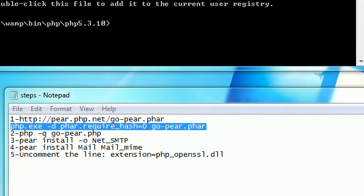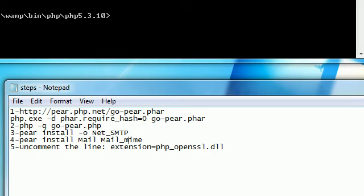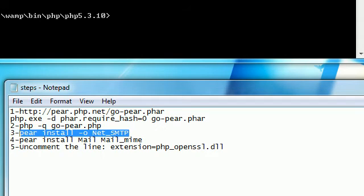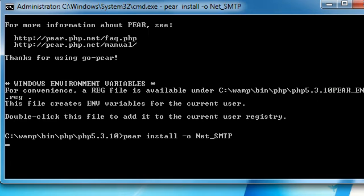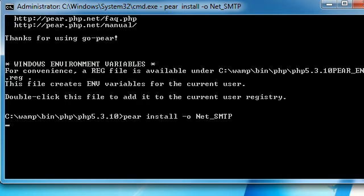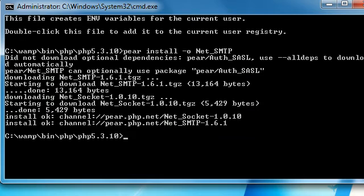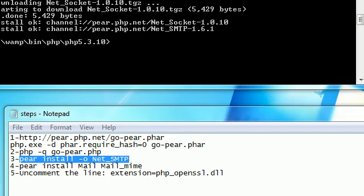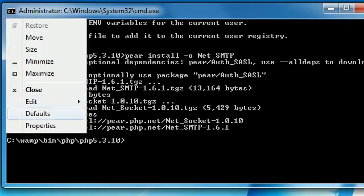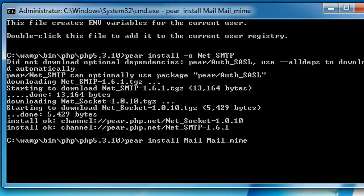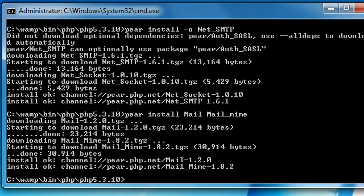After this, we need to install the SMTP package — 'Net_SMTP'. Just copy this command, paste it, and it's downloading. Done. Go to the next step: download 'Mail_Mime'. Copy and paste the command. Download it. OK, here we're done.